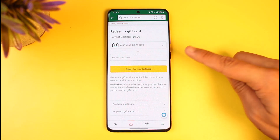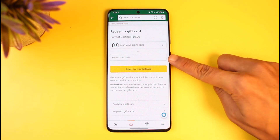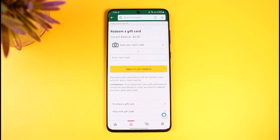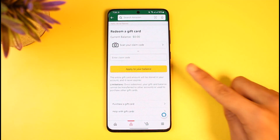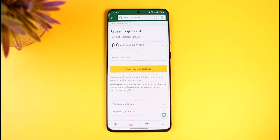In the box that says 'Enter Claim Code,' enter the digital gift card code you have received. You may have received it via email, a PDF file, or a download link. As long as your digits are correct and no one else has already redeemed it, tap on the 'Apply to Your Balance' button to successfully redeem the digital code on Amazon.